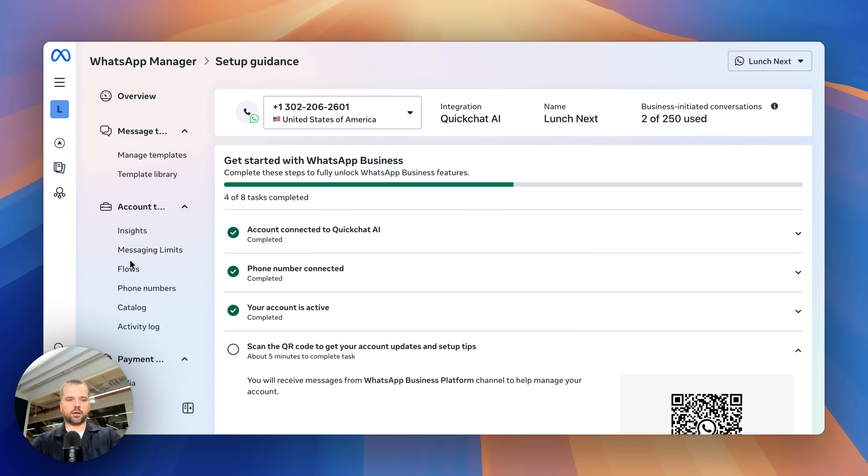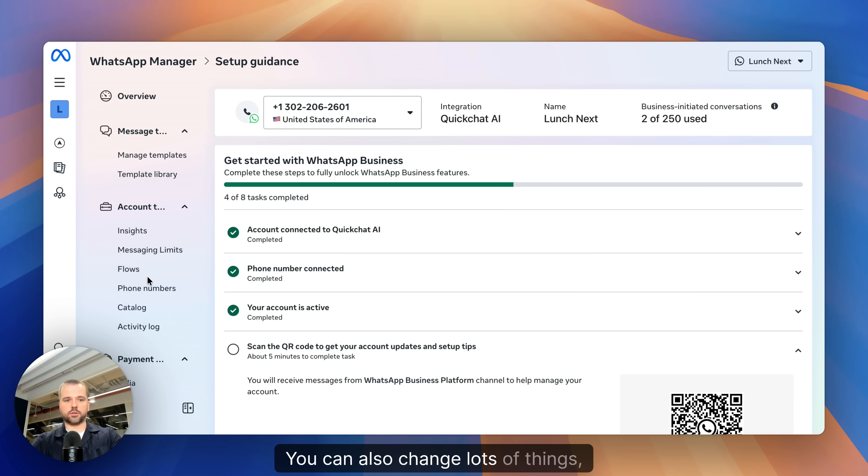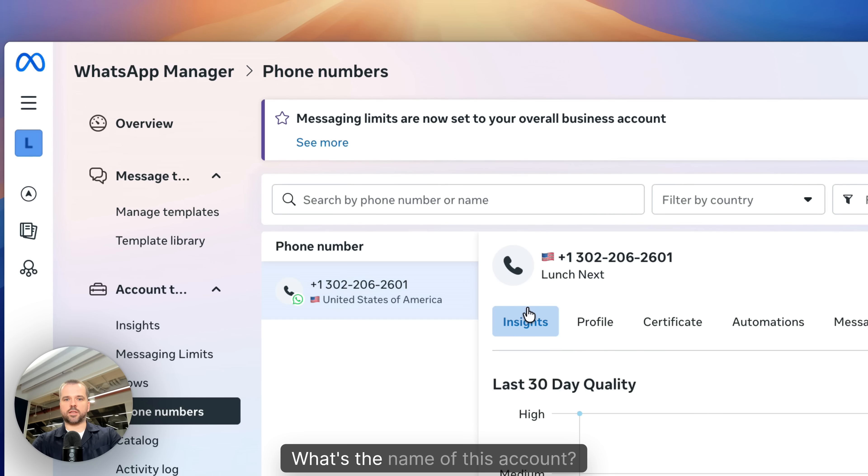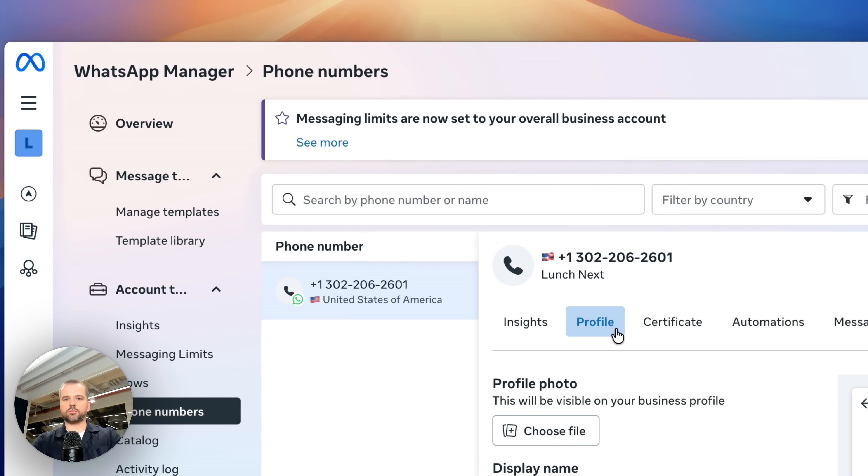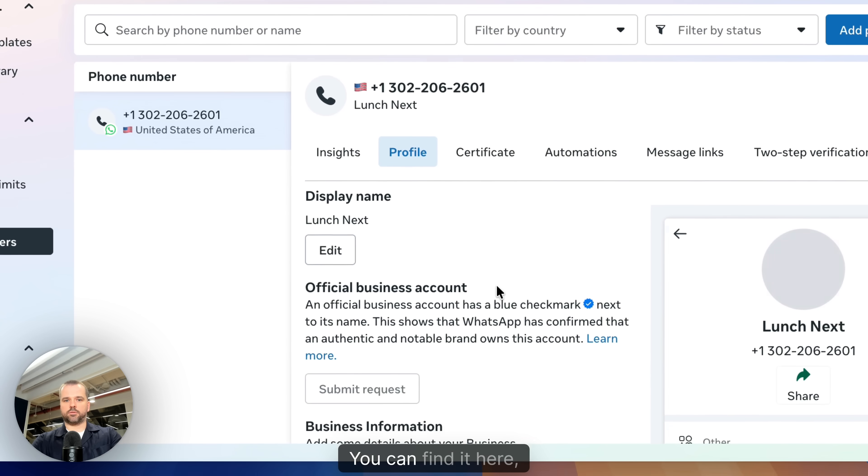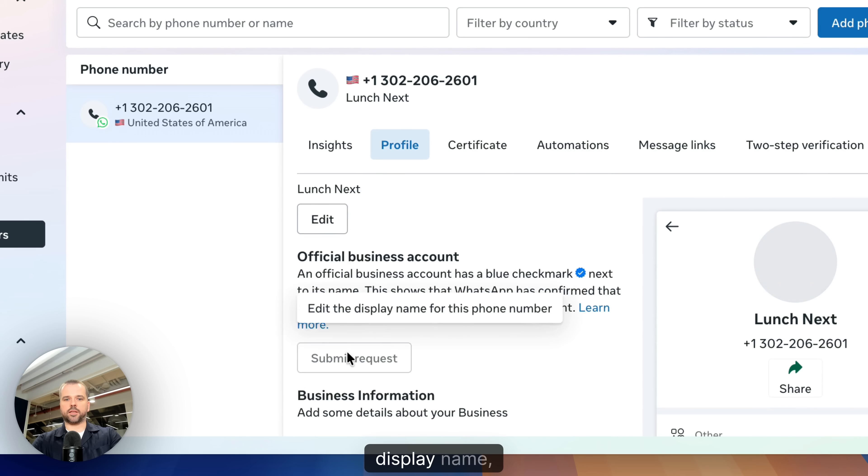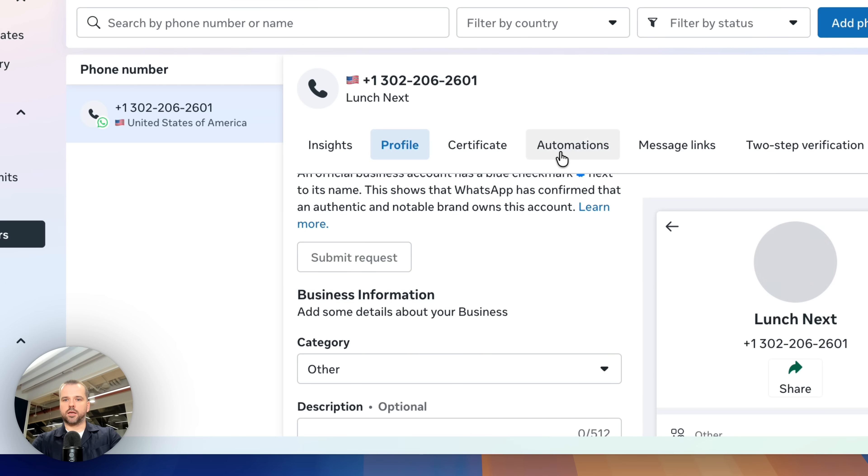In the WhatsApp manager, you can also change lots of things such as how this account looks like. What's the name of this account? You can find it here, profile photo, display name, et cetera.